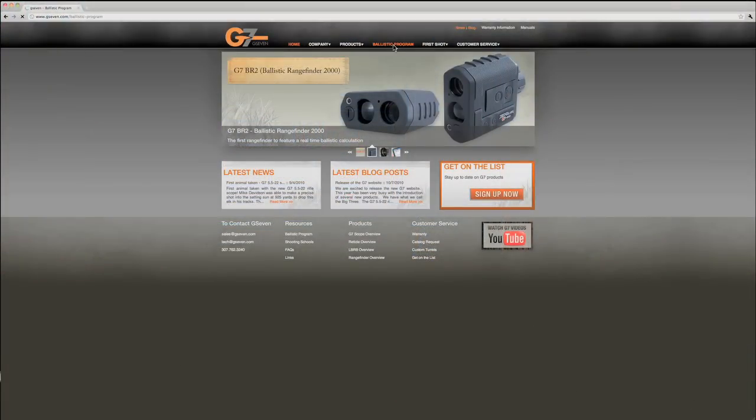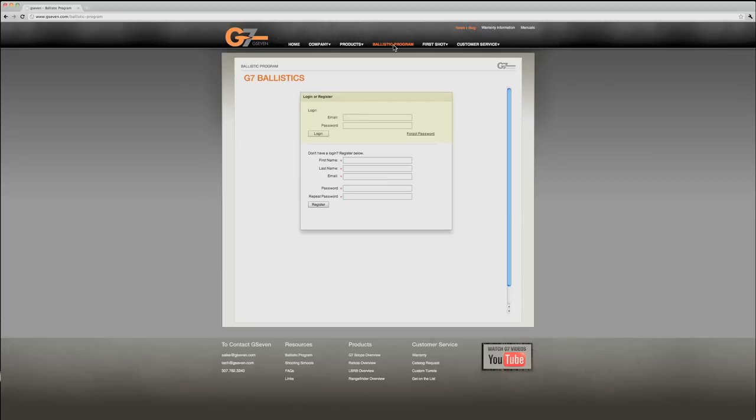Then go to the ballistics program. Now we have an interface that allows you to log on and store all your ballistic profiles and it's a very simple thing to create an account.